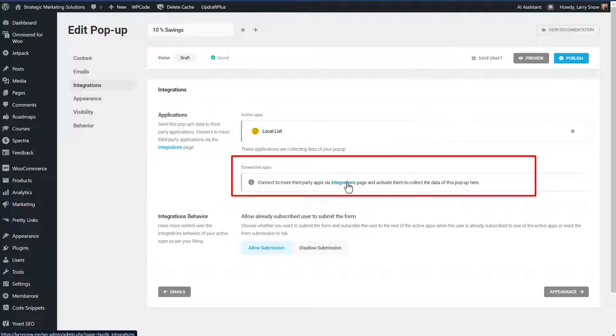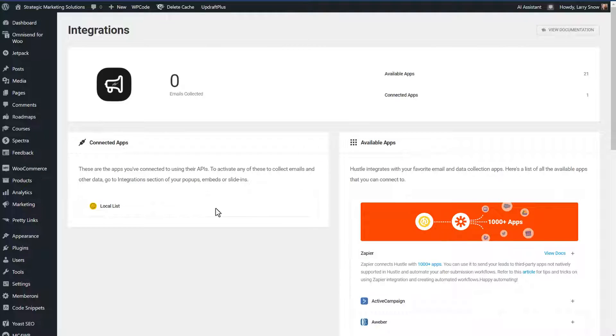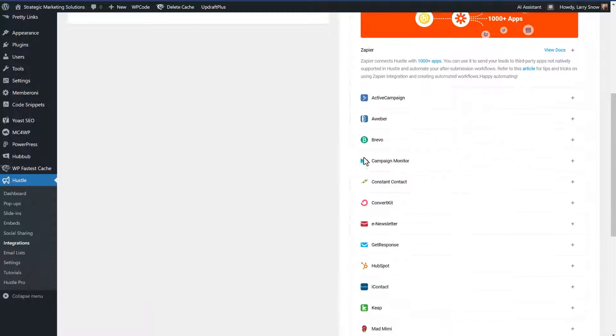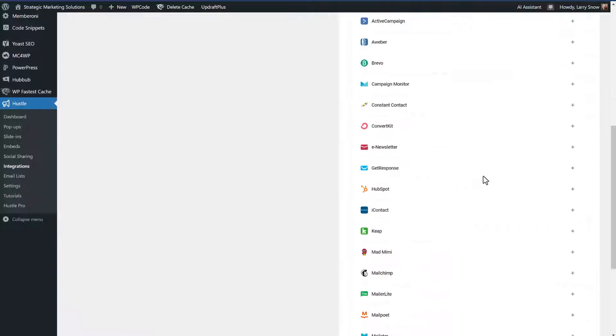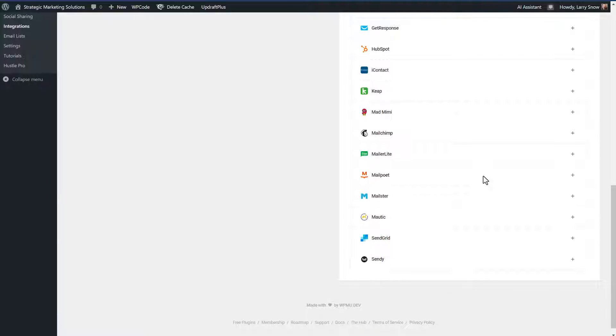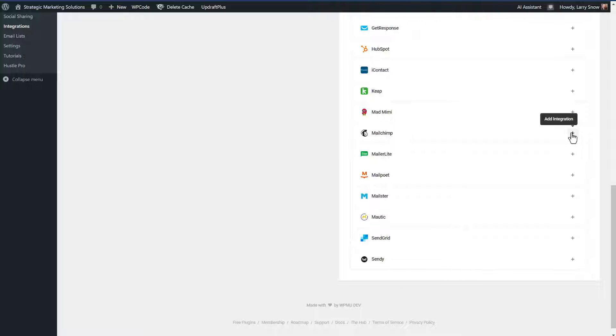Now we're going to click on integrations, which will take us to our integrations tab. We've got a local list and look at the available integrations that they have. Active campaign, convert kit, get response, all the usual ones that you probably are using. But we want MailChimp.